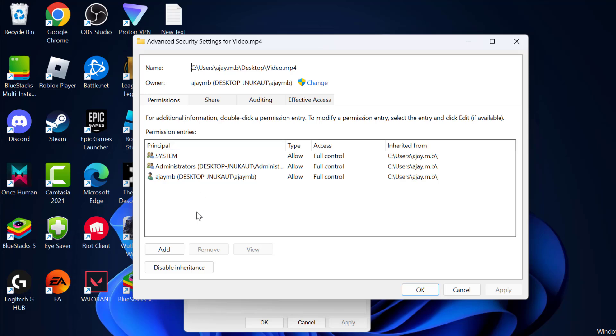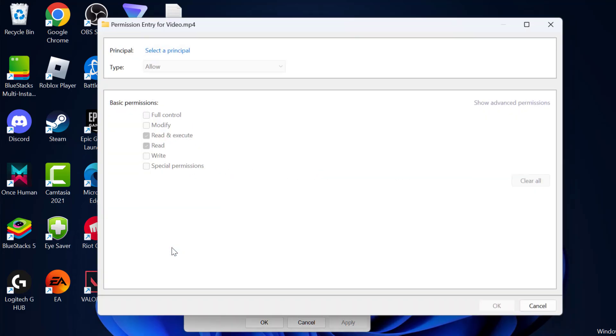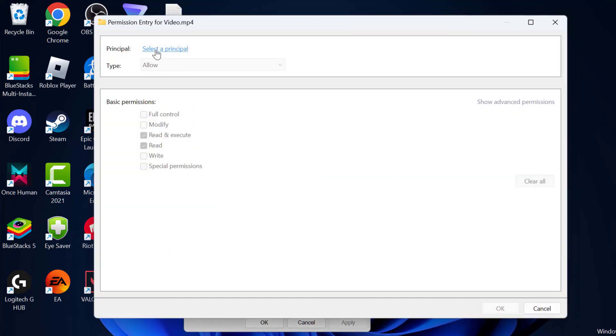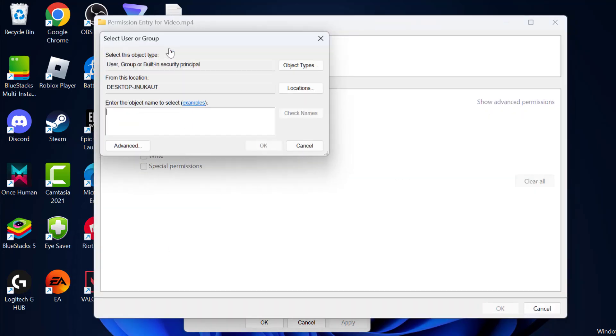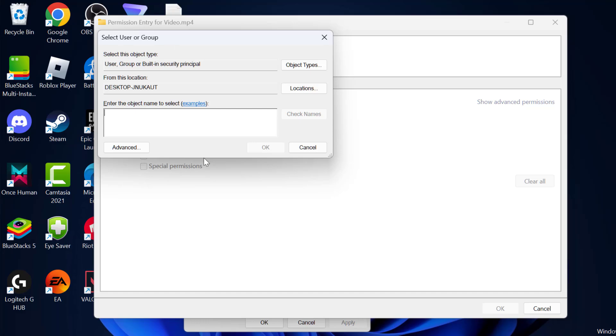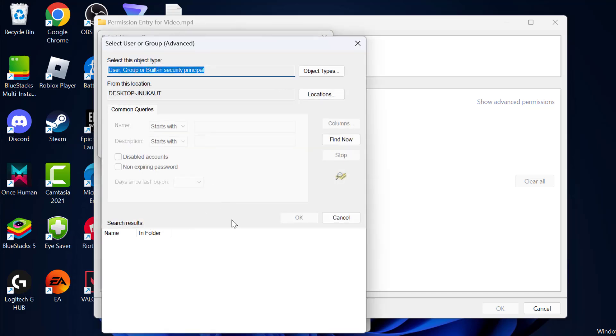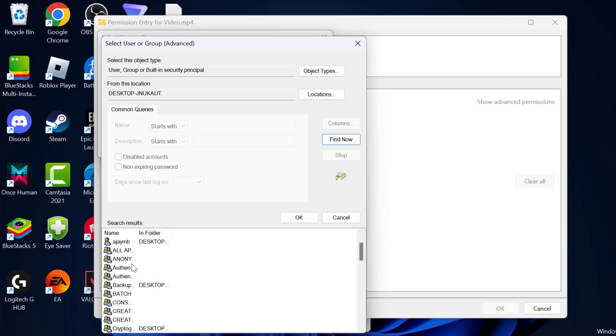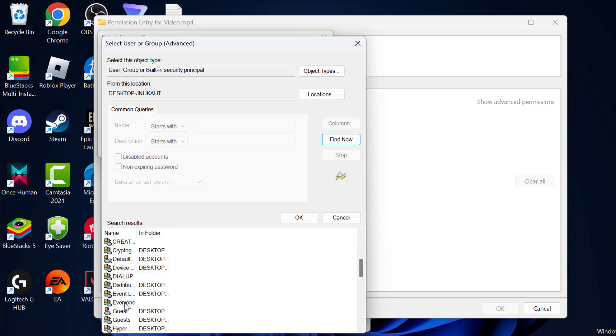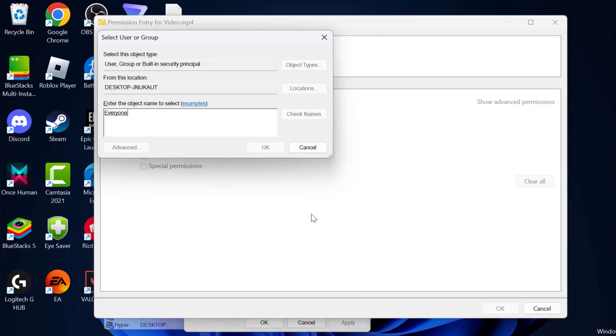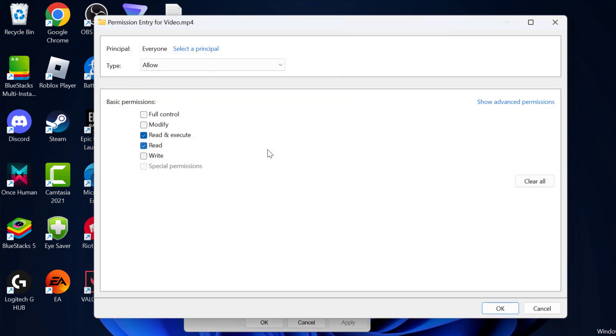Select Add. Select Principle option. Select Advanced. Select Find Now. In this list you just need to find everyone and click on OK. Click on OK.